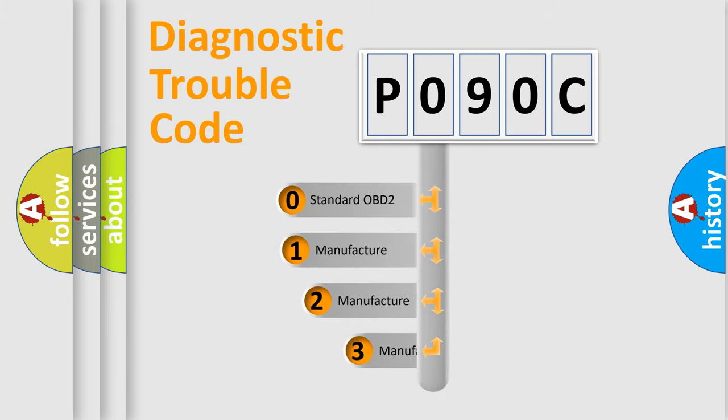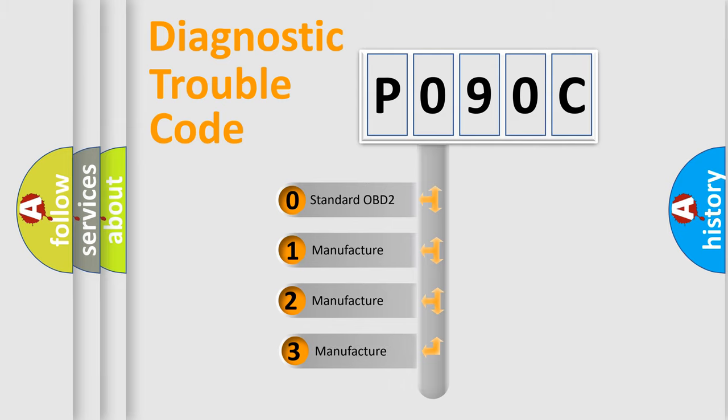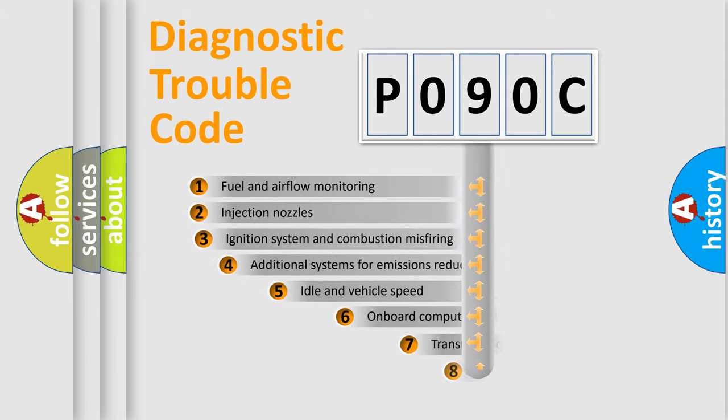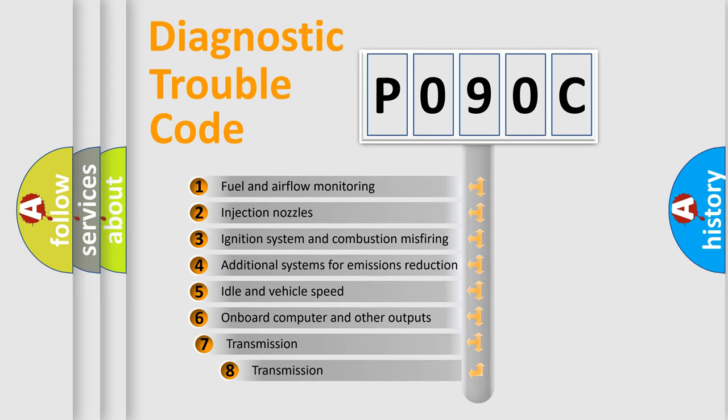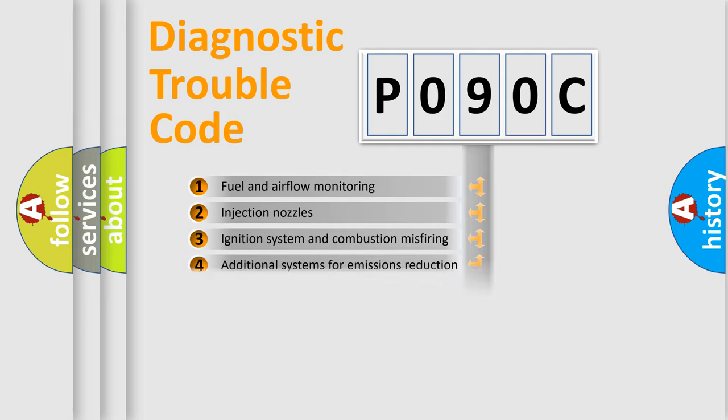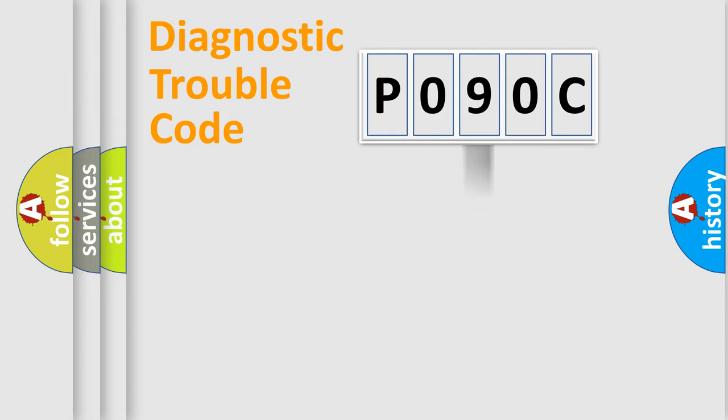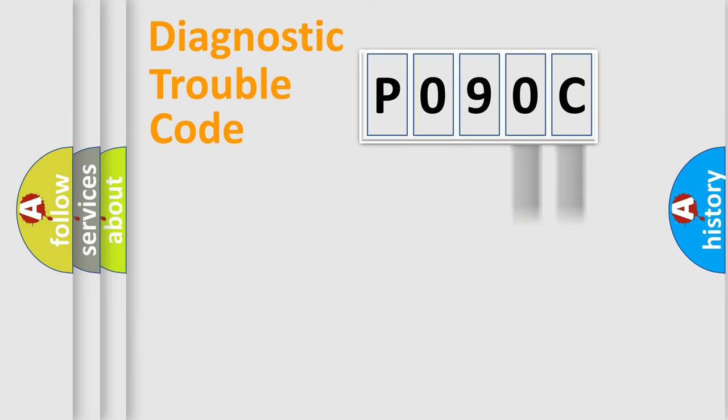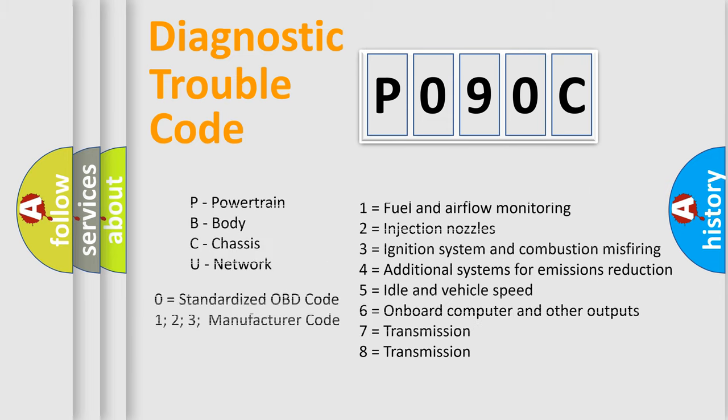If the second character is expressed as zero, it is a standardized error. In the case of numbers 1, 2, or 3, it is a car-specific error. The third character specifies a subset of errors. The distribution shown is valid only for the standardized DTC code. Only the last two characters define the specific fault of the group. Let's not forget that such a division is valid only if the second character code is expressed by the number zero.